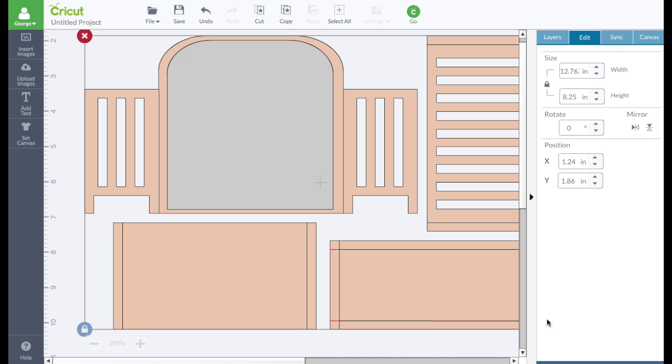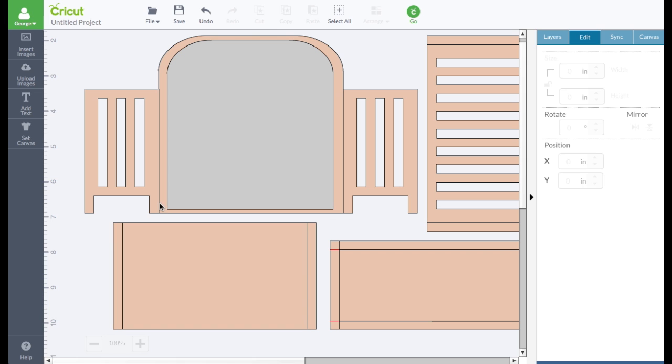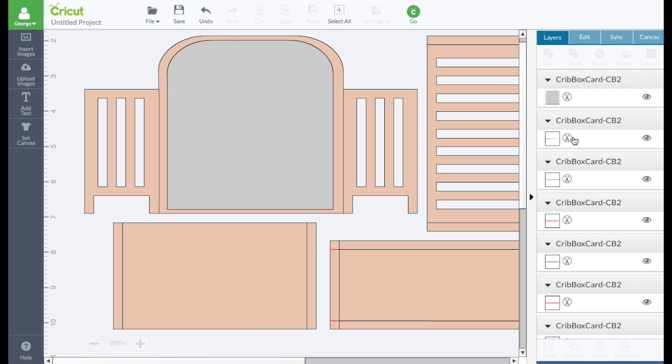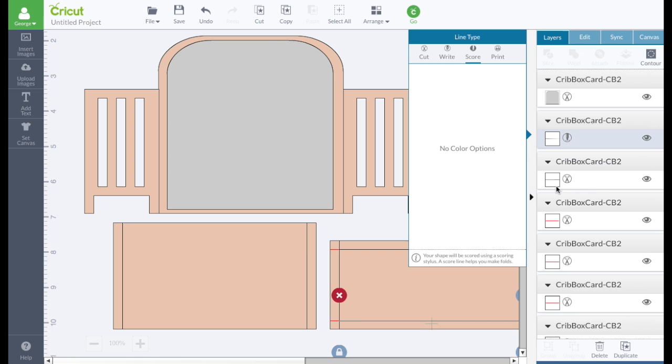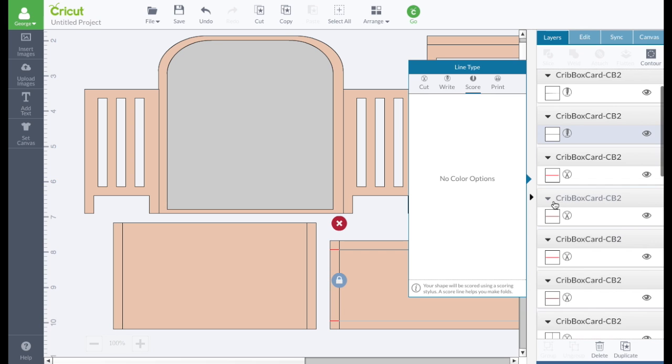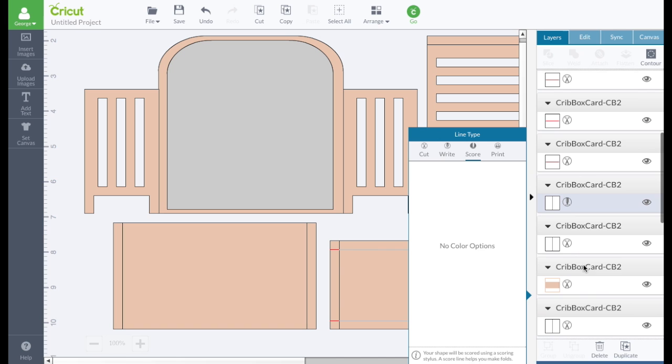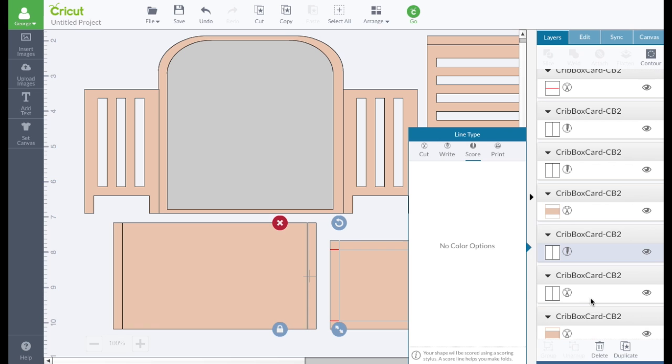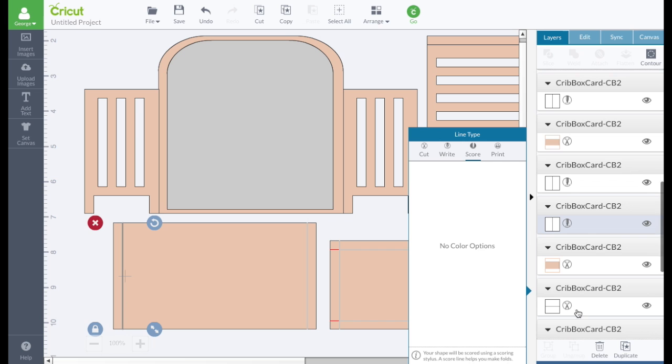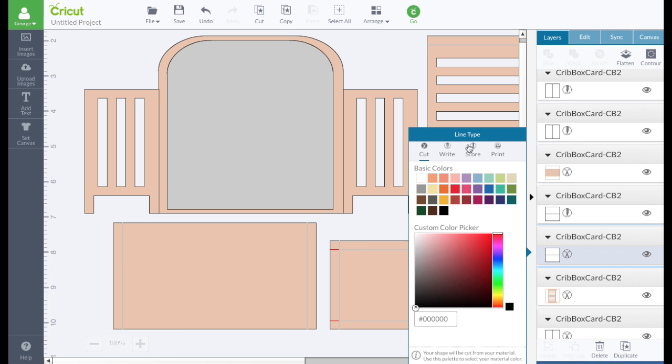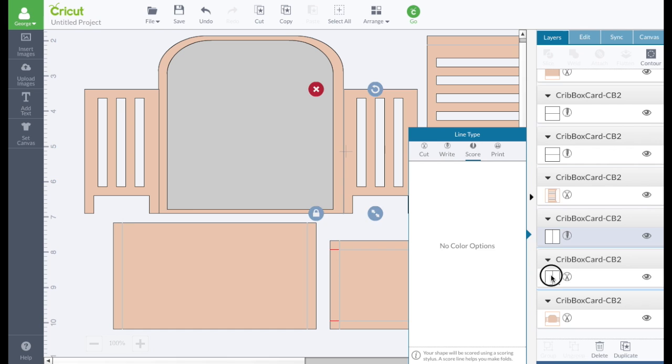So we can see most of the card. Right now it's grouped. So you're going to have to ungroup it. And once it's ungrouped, you're going to have to change these black lines to score lines. So you come over here to layers. And find all the lines that are black. And click on them. And change them to score. The red ones we want to keep as cut lines.